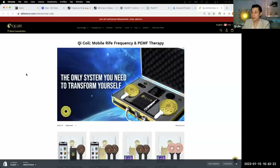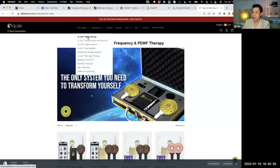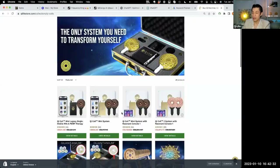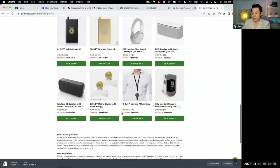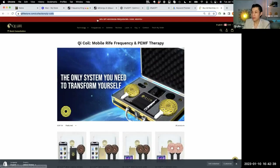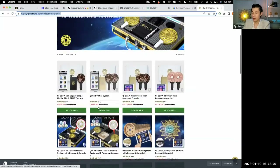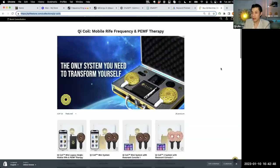Instead of sending people to the homepage, you can test sending people to the collection page because it's more focused on the cheat coils, which is our best-selling item. That said, the homepage is good too because it gives an overview of what we do, the science behind it, credibility, reviews, and everything. But if you're talking about specific cheat coils on a webinar, it's probably better to send them to the cheat coil collection specifically.